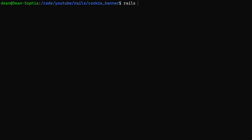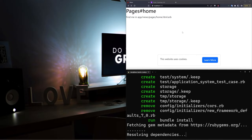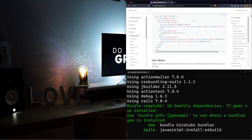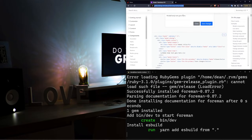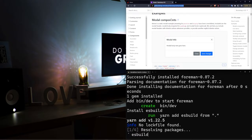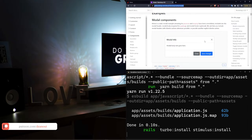To get started, we're just going to create a new Rails project. We're going to say rails new — I'm going to call mine video. I'm going to give it a -J for ESbuild, so we're going to be using ESbuild instead of import maps, and a -C for Bootstrap because we're going to be using Bootstrap for the CSS styling. I do have a link in the video description to the Bootstrap 5 documentation where they have an existing modal that we'll be using.